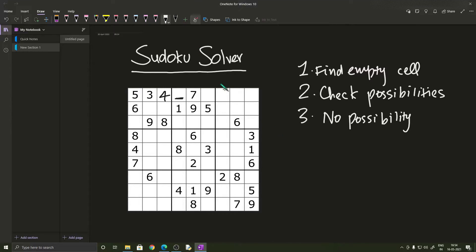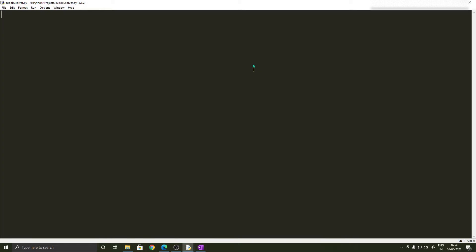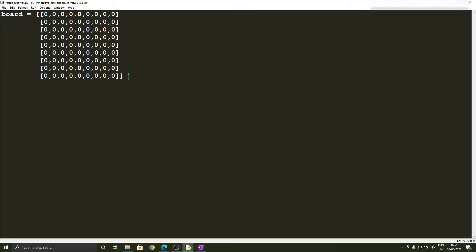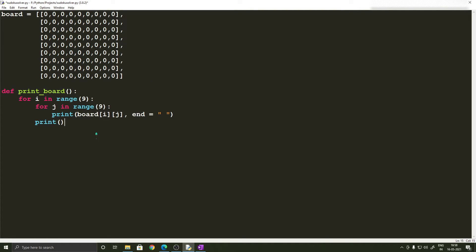Having understood how the backtracking algorithm works, we can go ahead and implement it in Python. Here we are in Python and I have already created a Python file to work with. First we will need a 9x9 board which we implement using a two-dimensional list. We initialize each cell with zero, and we will take the numbers as input from the user. Next we will write our first function, the printBoard function, which prints the board of 9 rows and 9 columns onto the screen.